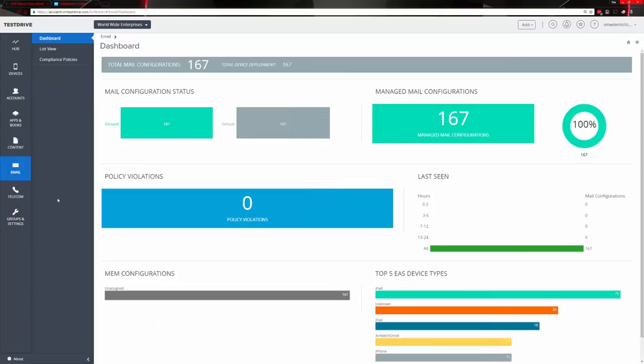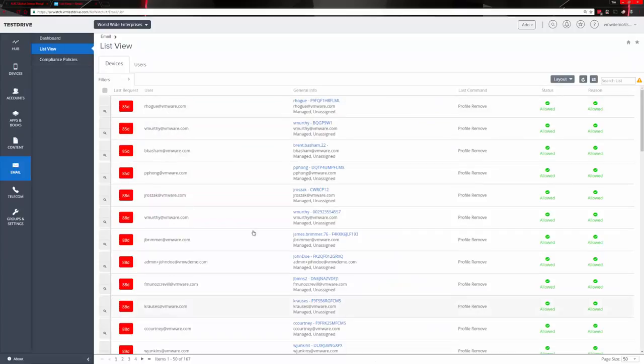Email is also part of AirWatch through Boxer, our email application, where you can do a lot of restrictions — such as controlling attachments, restricting size of attachments, blocking video or audio attachments while only allowing documents like Word or PDFs. You may also restrict internal-only documents from being attached to external email addresses. This dashboard gives you an idea of your email configuration status, any violations, configurations, and your top five devices. There's also a list view broken down by user and their email address.